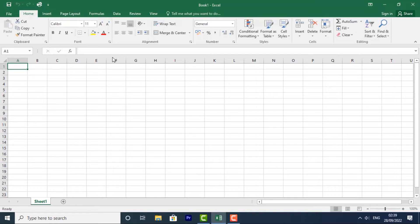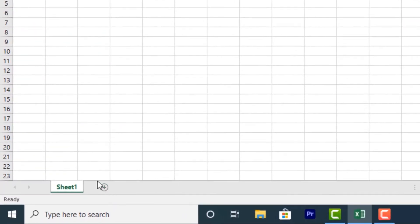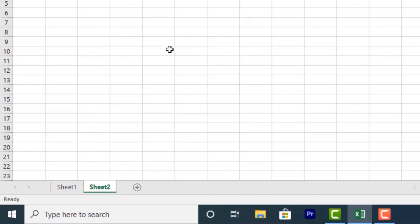First, locate and select the New Sheet button and then click on it and a new blank worksheet will appear.